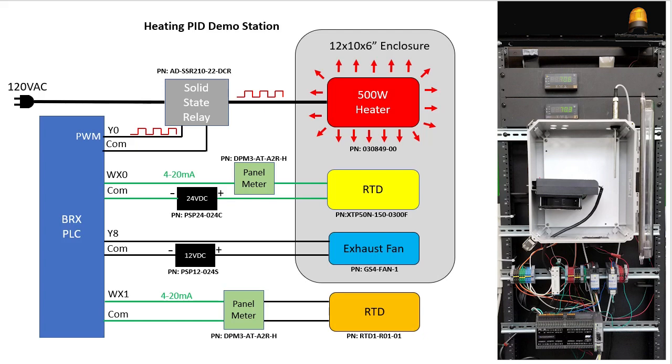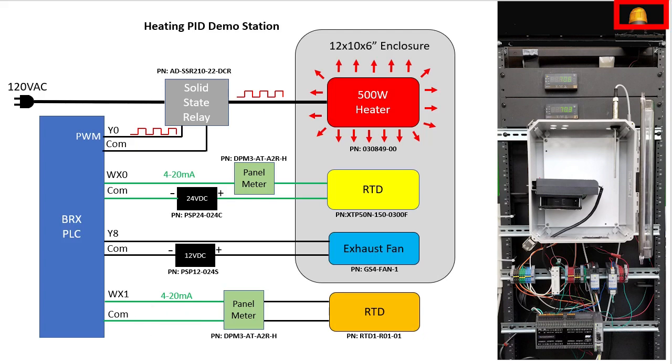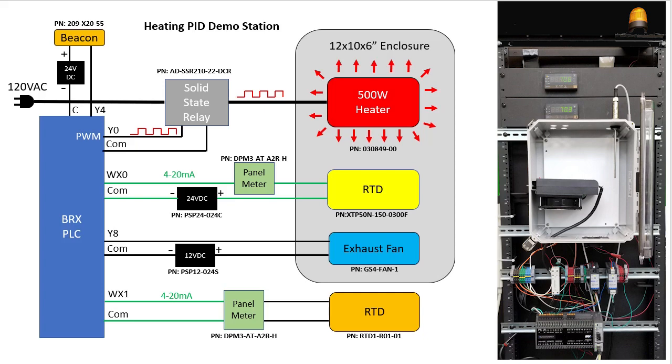In this configuration, the digital panel meter is also providing the loop power, so we don't need another power supply. I have a beacon connected to a digital output to warn folks a test is in progress. Again, this is not required, it's just for my convenience.